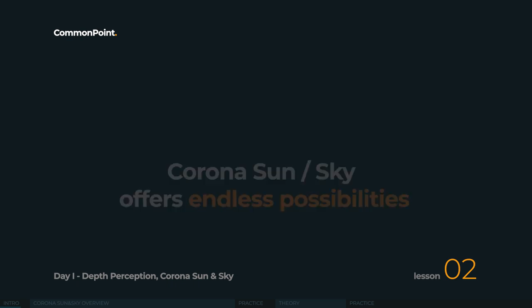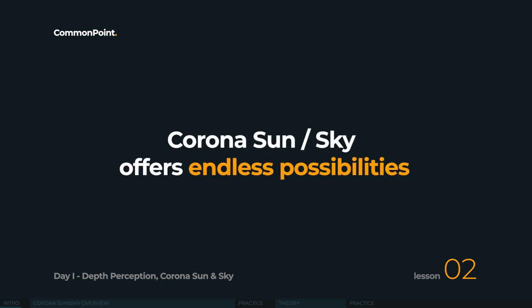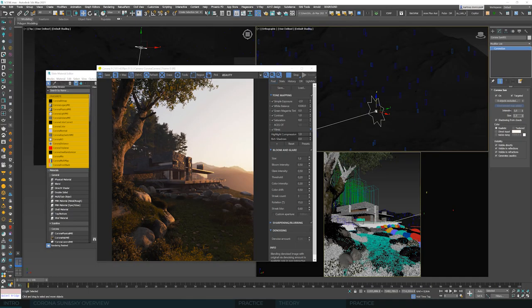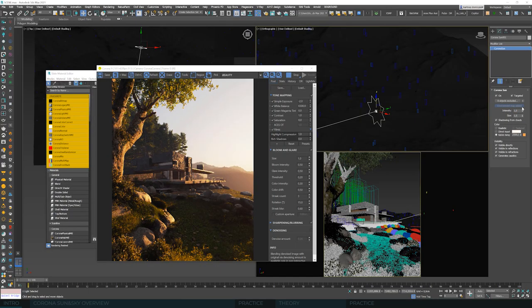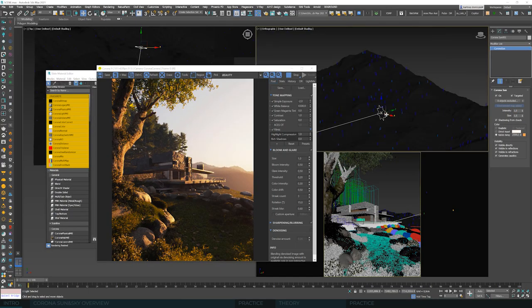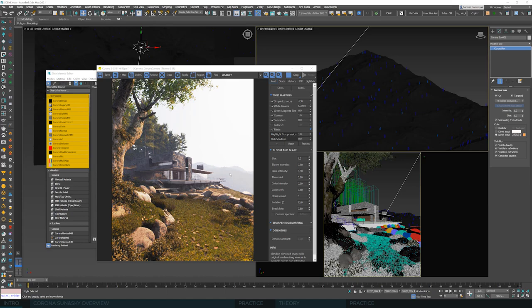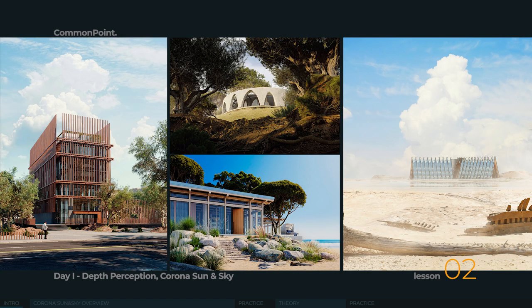We also have a good ratio between the cold colors of the sky and the warm from the sun. Corona Sun and Sky is a physically correct lighting model and it offers great possibilities. We'll work on the daytime scenario today, but you can use it for any scenario — it's very powerful. Everything you see on screen right now is made with the help of Corona Sun and Sky only, so we really hope to encourage you to use it more often.